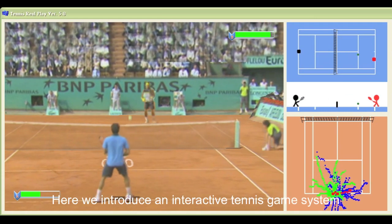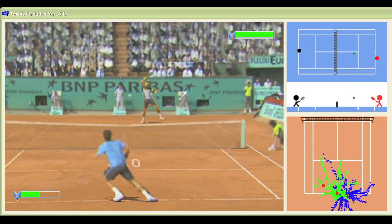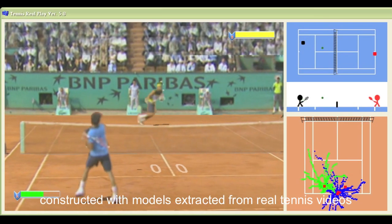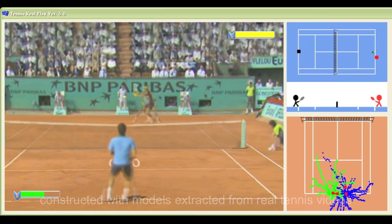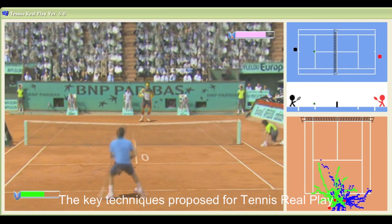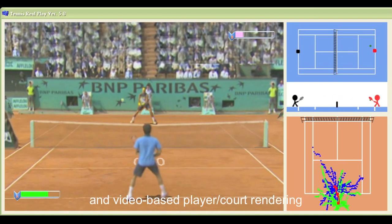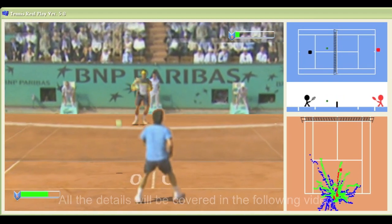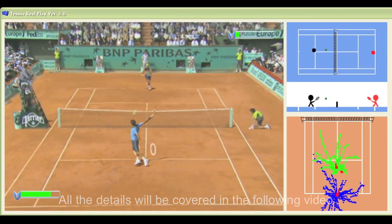Here we introduce an interactive tennis game system called Tennis Your Play, constructed with models extracted from real tennis videos. The key techniques proposed for tennis roleplay include player modeling and video-based player court rendering. All the details will be covered in the following video.